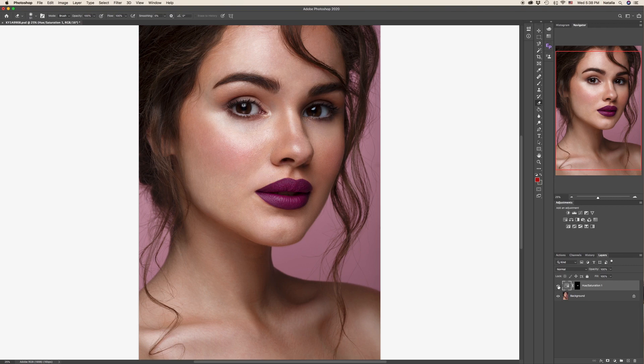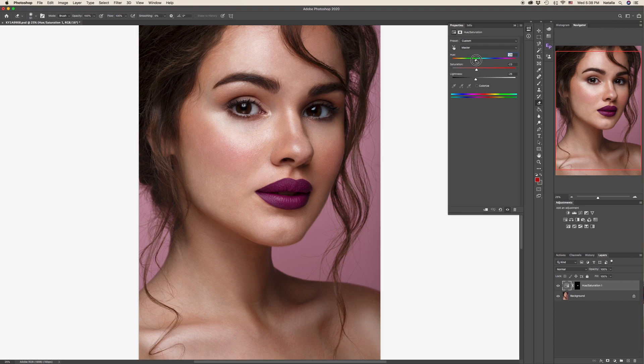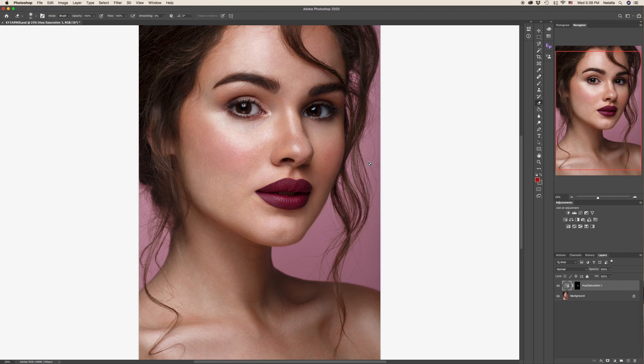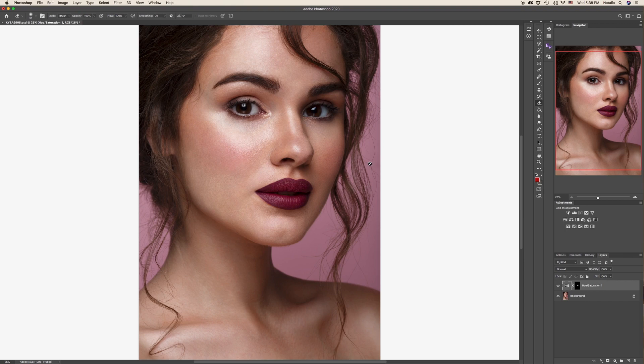So that's the way. Now before and after. And whenever you want, you can come back — double-click again on the thumbnail icon and keep playing with the color until you get what you want. So this is how it's done. Very quick and very easy.